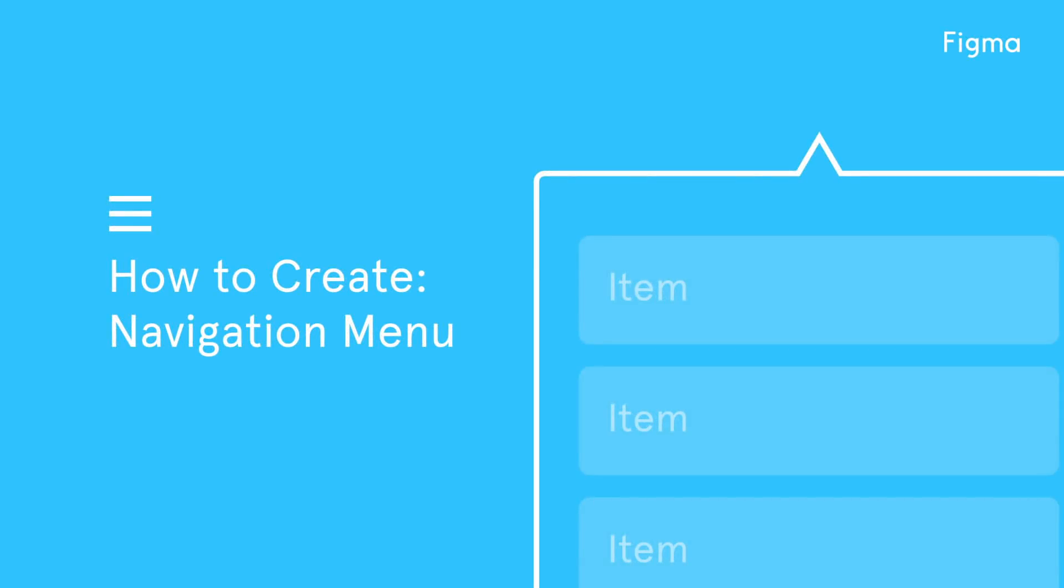Hey, this is Joey from Virta Health. Welcome to another Figma tutorial.